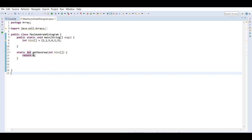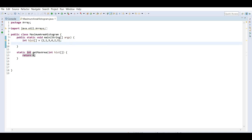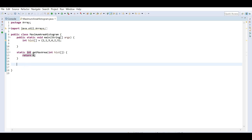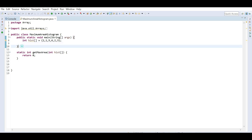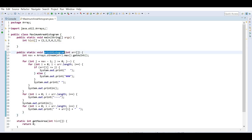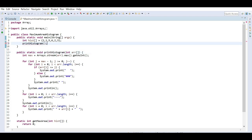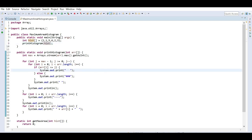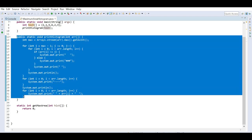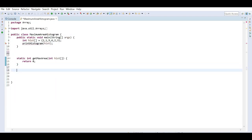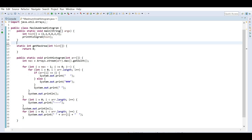Now we'll start coding. I have defined a MaximumAreaHistogram class with a main method where the histogram array is defined, and another method where we actually calculate the maximum area. As a bonus I've also created a method which will print the histogram for you if you pass the array — you can check that code later.